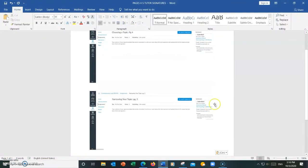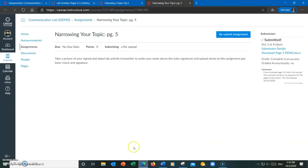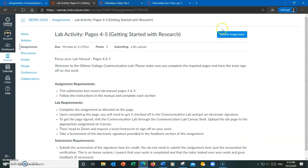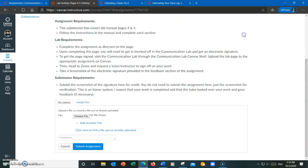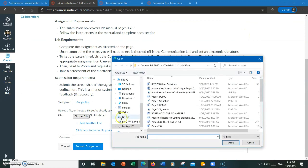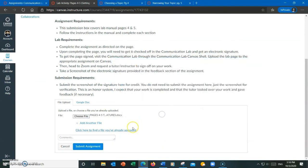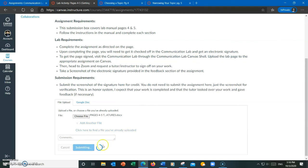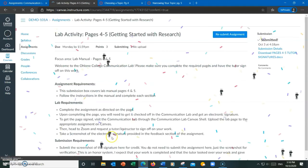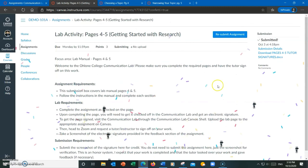When I'm done, I'm going to submit that document to the appropriate assignment page on my professor's Canvas shell. So notice how I'm submitting only one document that contains however many screenshots of the instructor or tutor's signatures needed to complete the assignment.